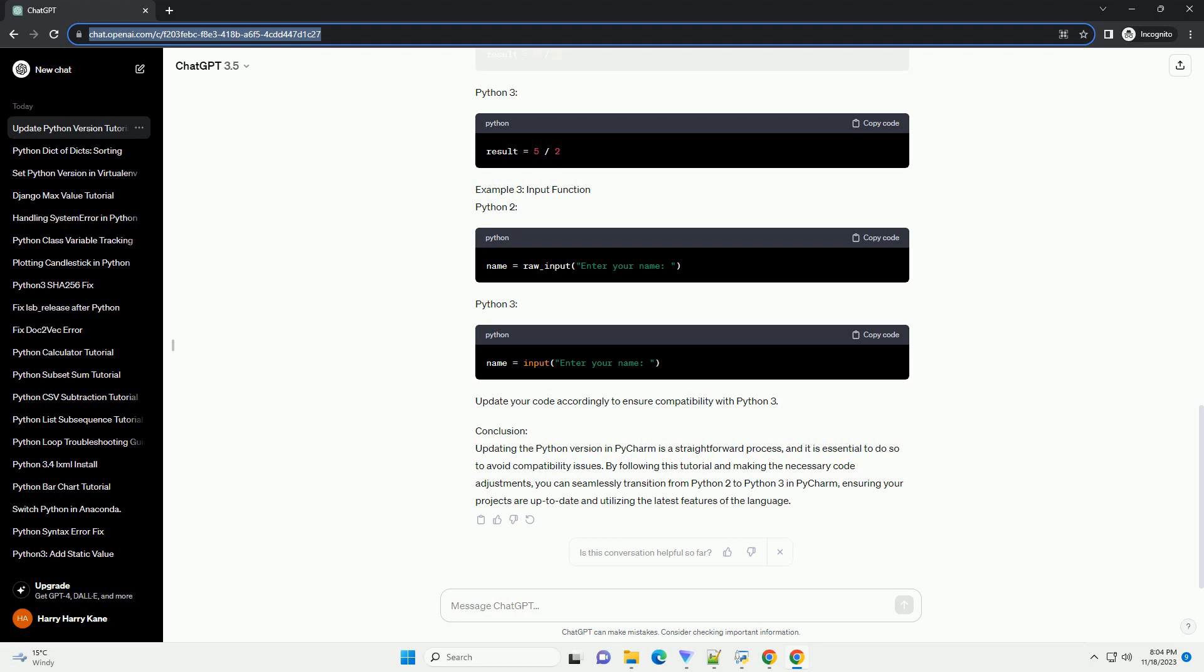Step 3: Update Python Interpreter. In the Python Interpreter settings, you will see a drop-down menu that displays the current Python Interpreter version. Click on the drop-down and select the Python 3 interpreter you want to use. If the desired version is not listed, click on the gear icon to add a new interpreter. Step 4: Apply Changes. After selecting the correct Python Interpreter, click Apply and then OK to save the changes.